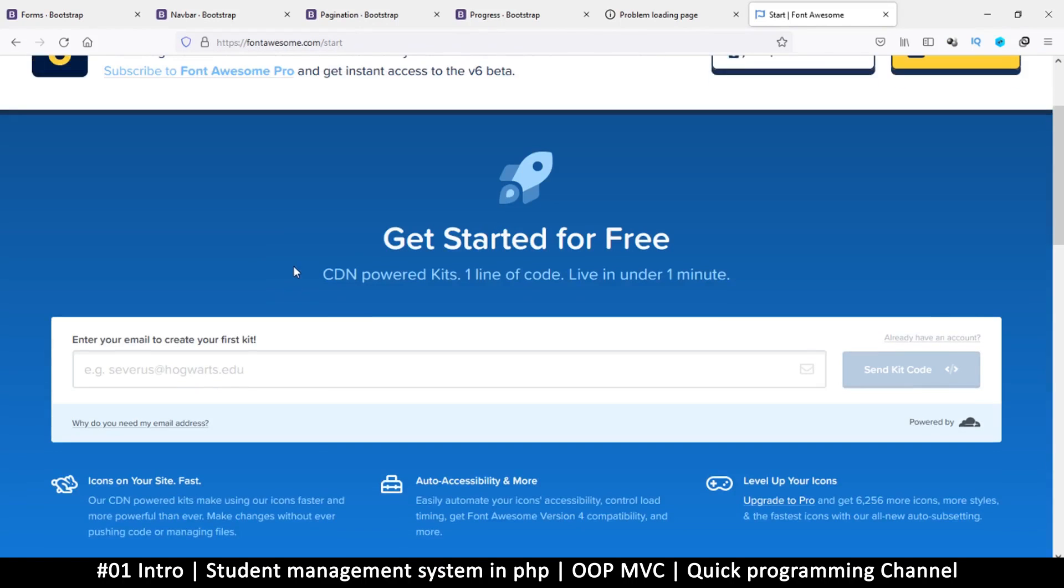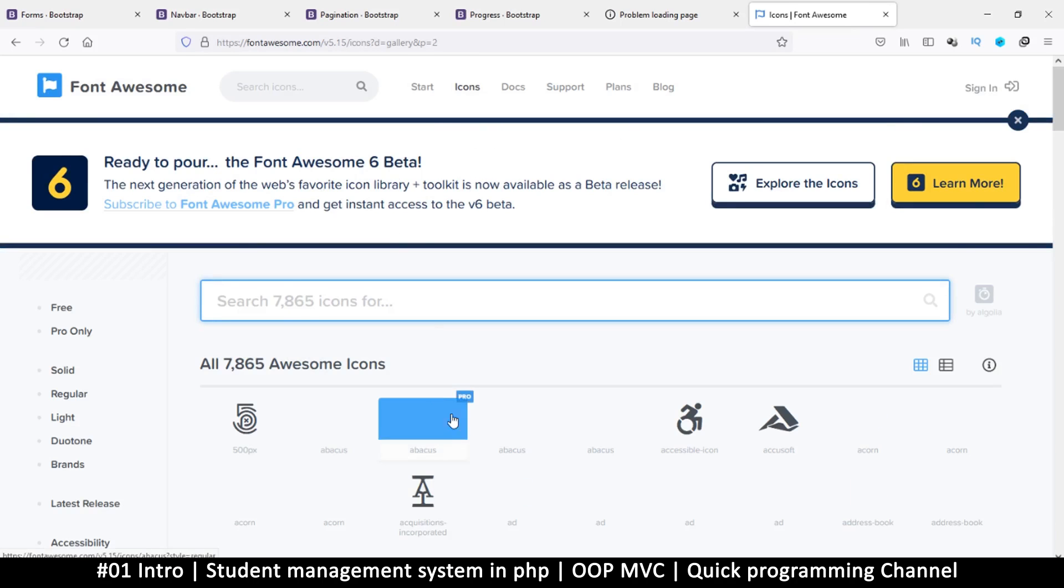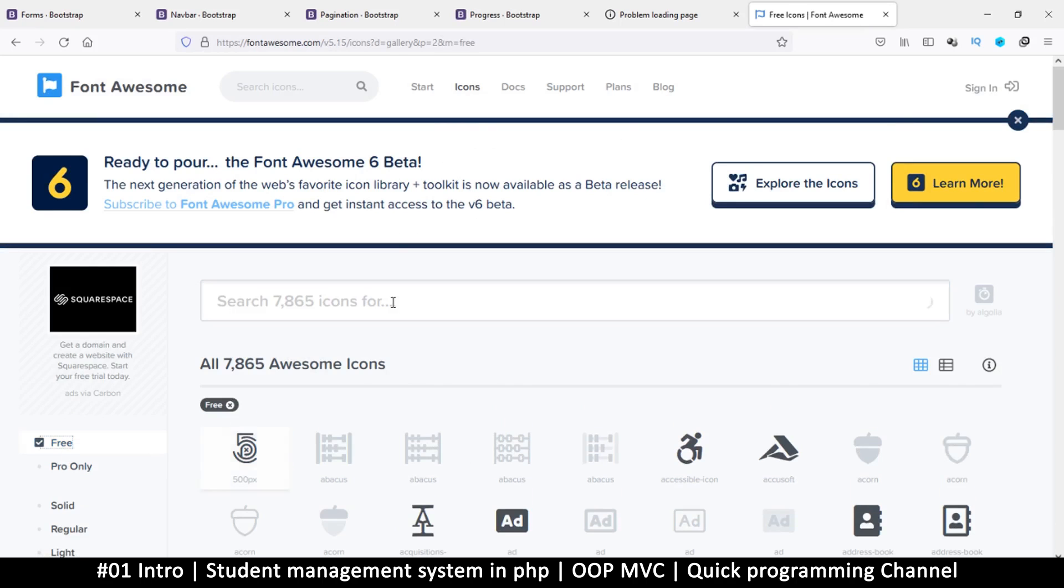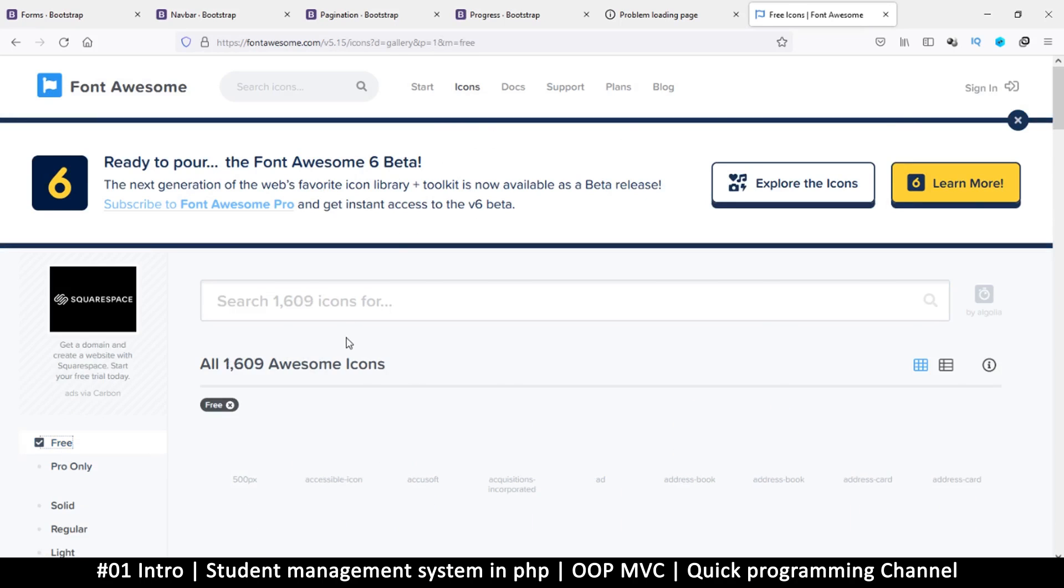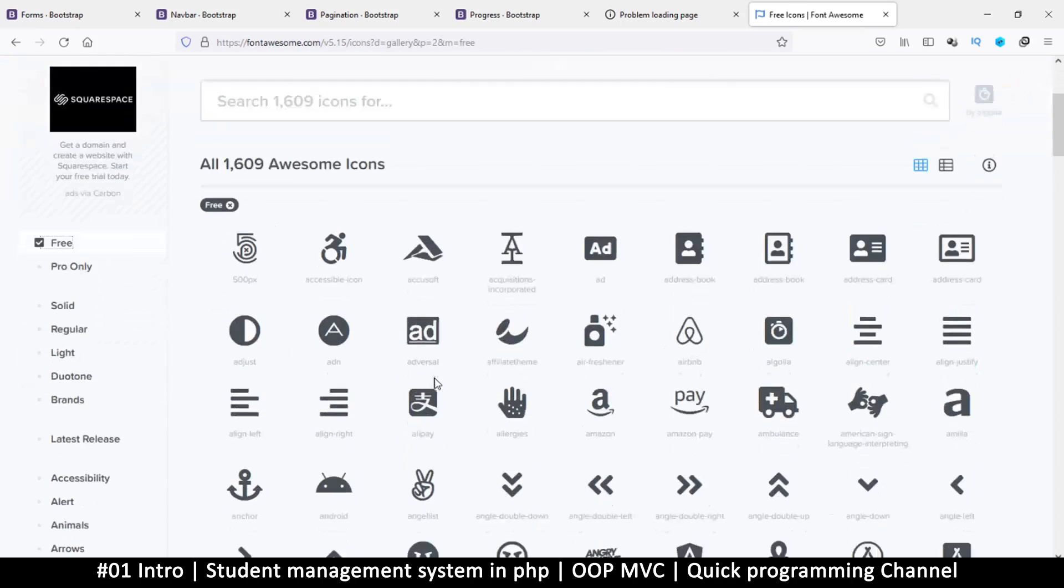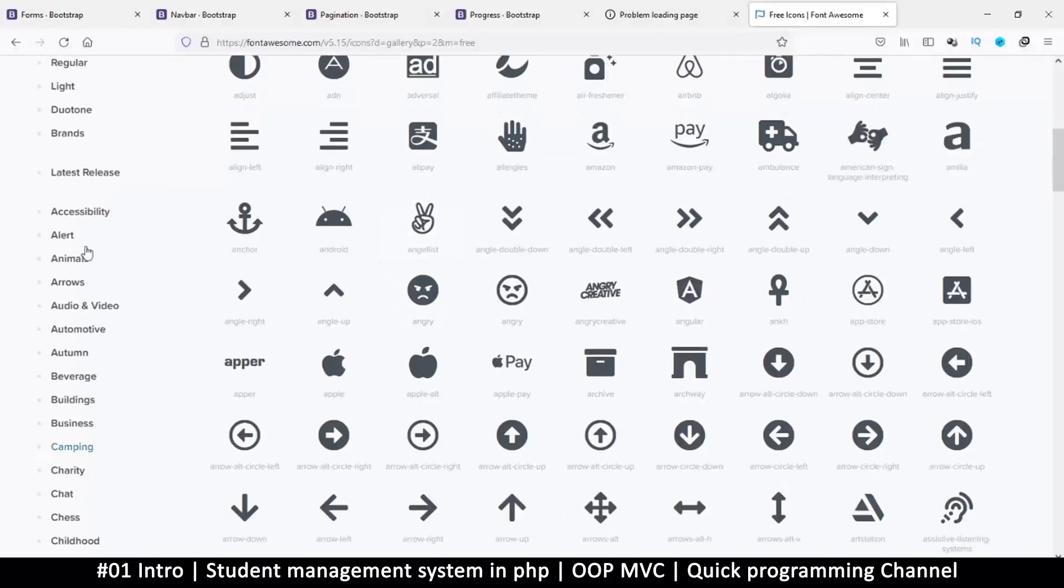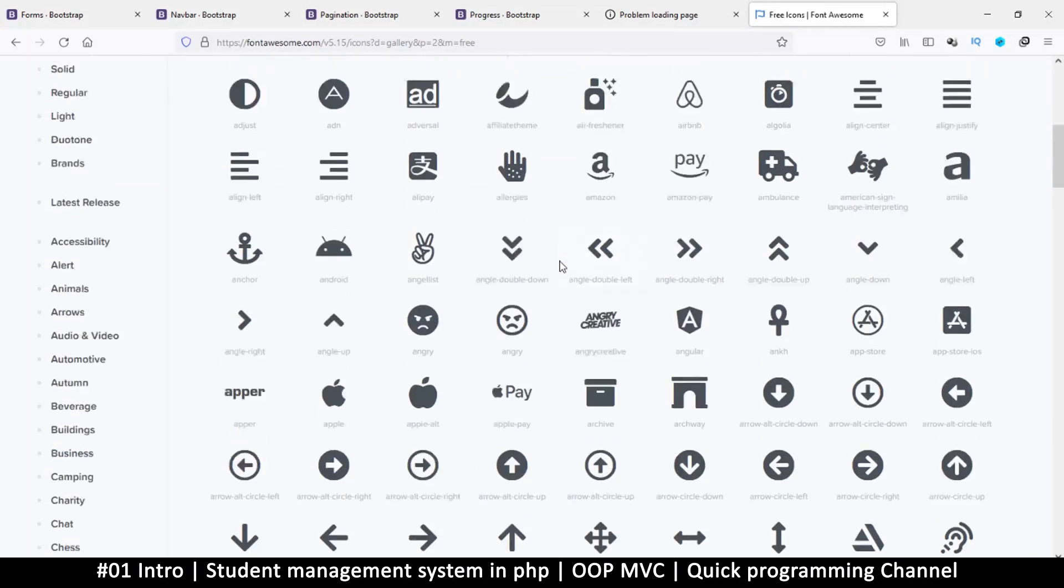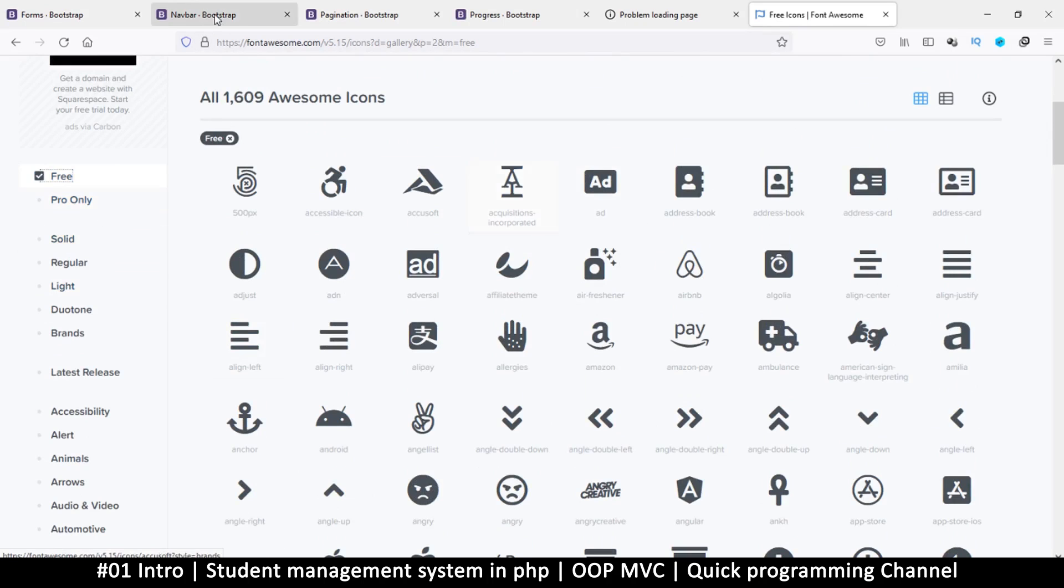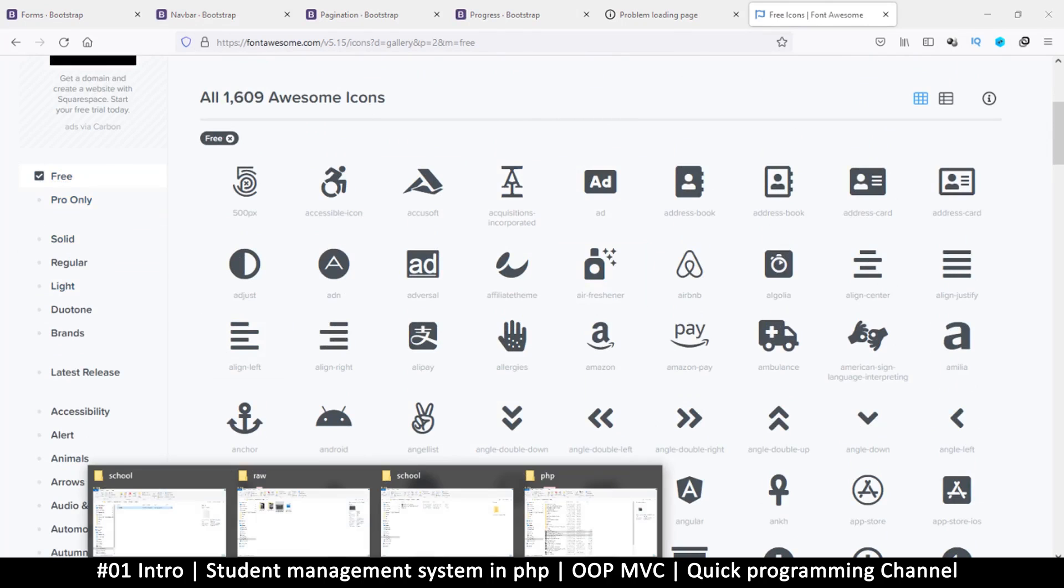Once you're done with that, you have a zip folder which we can use. Then here we can click on icons to see what icons they have, because these are the icons we're going to be using. Click on free because we want to check out the free icons for now, but if you have money you could just upgrade to the pro version and get better icons.